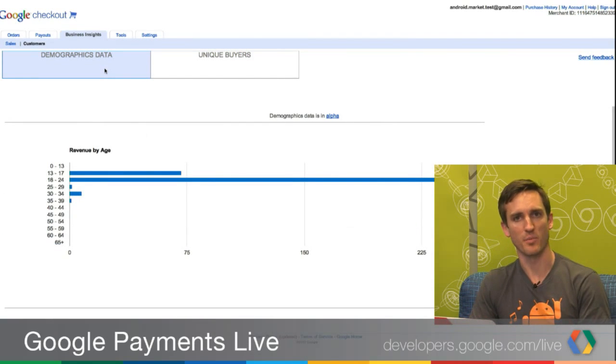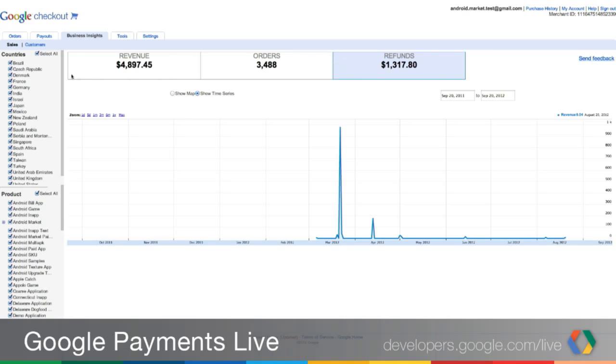Can you filter by specific items to see demographic data specific to that item? For demographics data today, we are not actually providing that filtering functionality. We're working on it. There are a lot of privacy concerns that we take very seriously, so we want to make sure we can do so in a way that's safe for customers. However, on the sales, revenue, and orders charts, we do provide the ability to filter by country and by product.